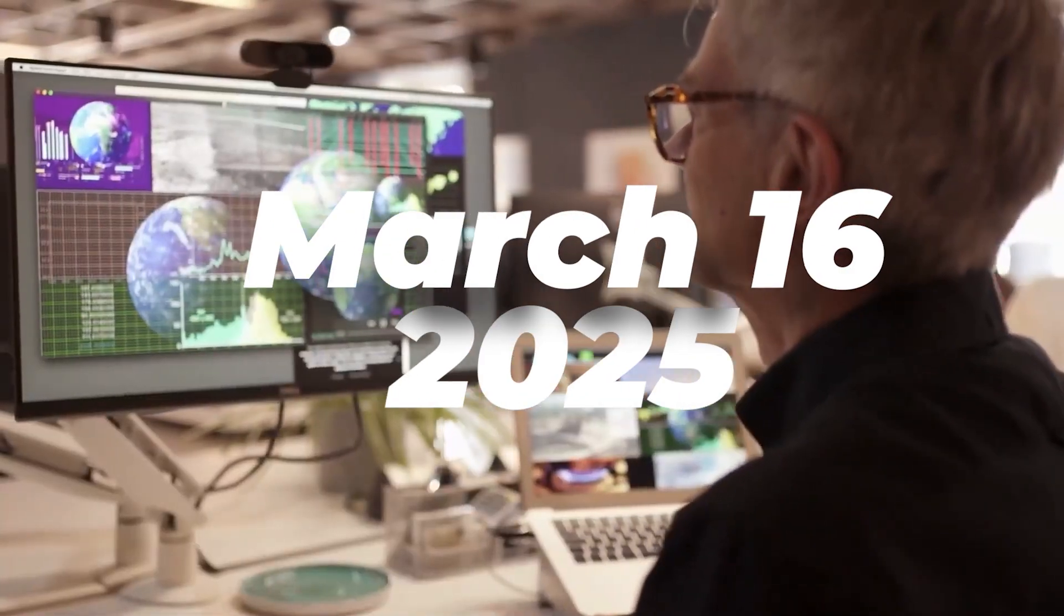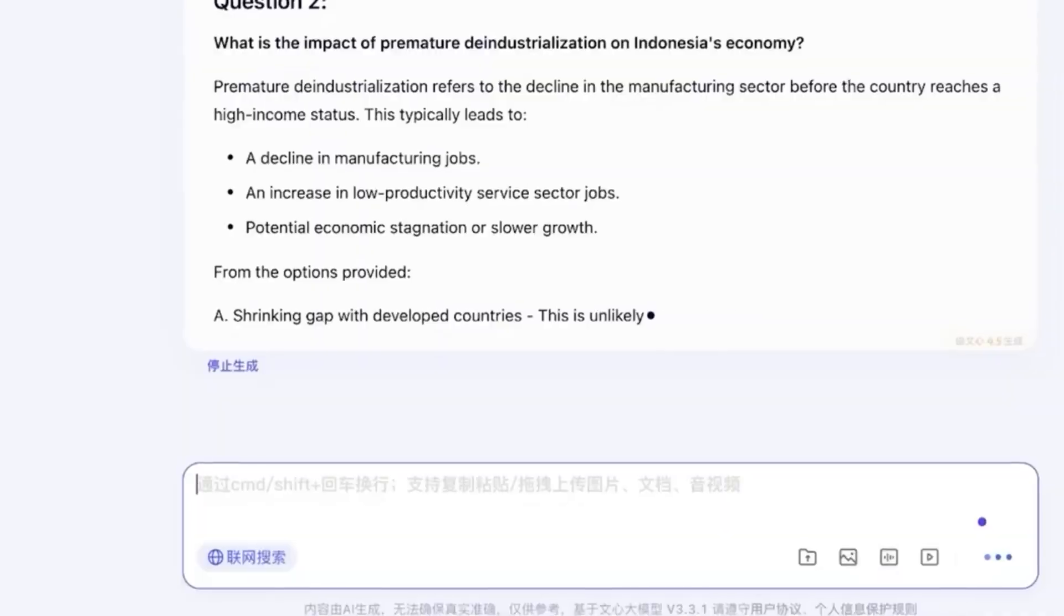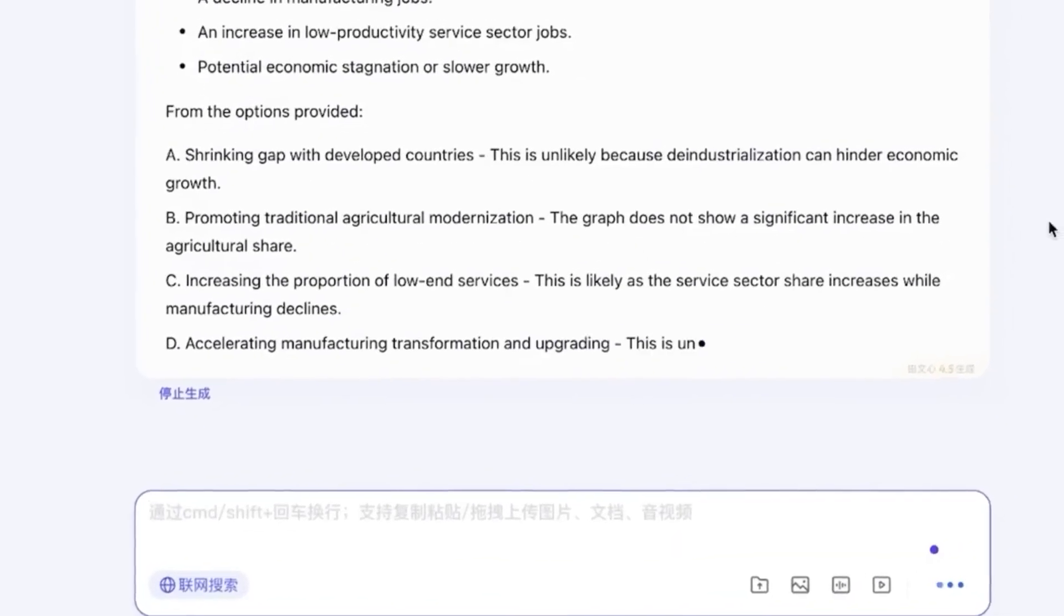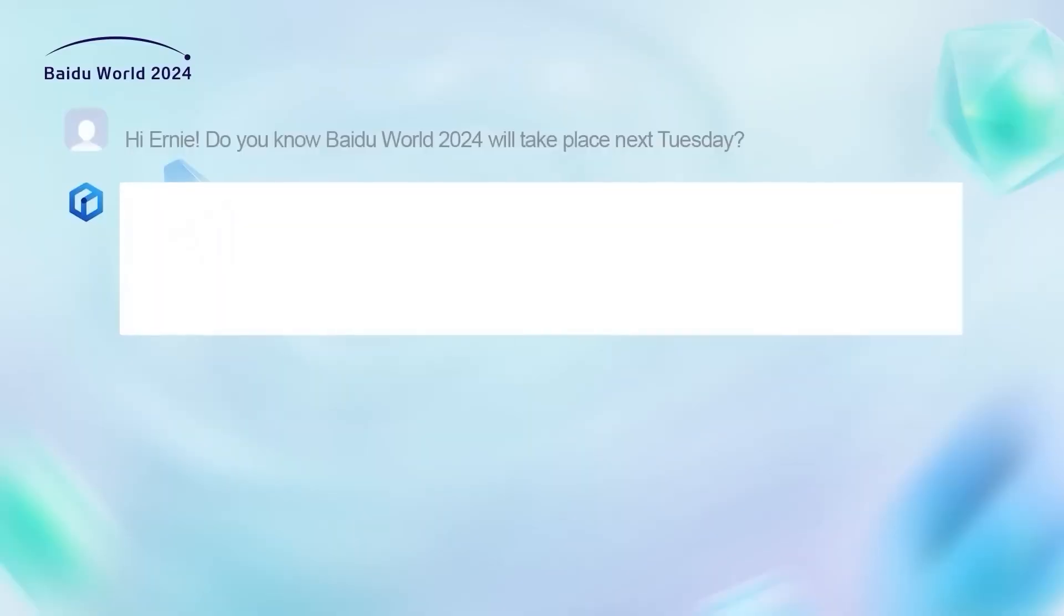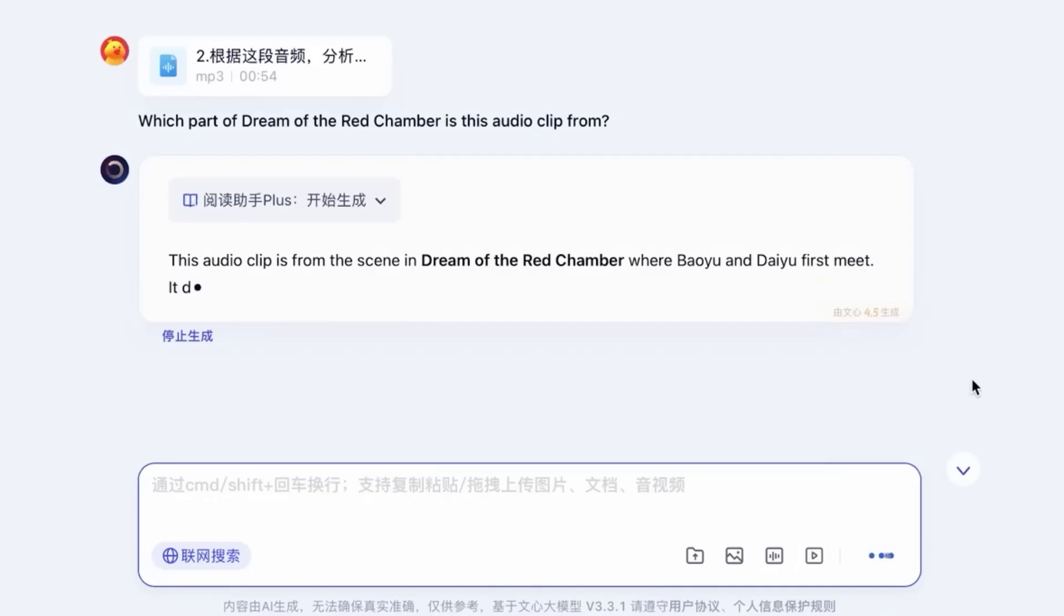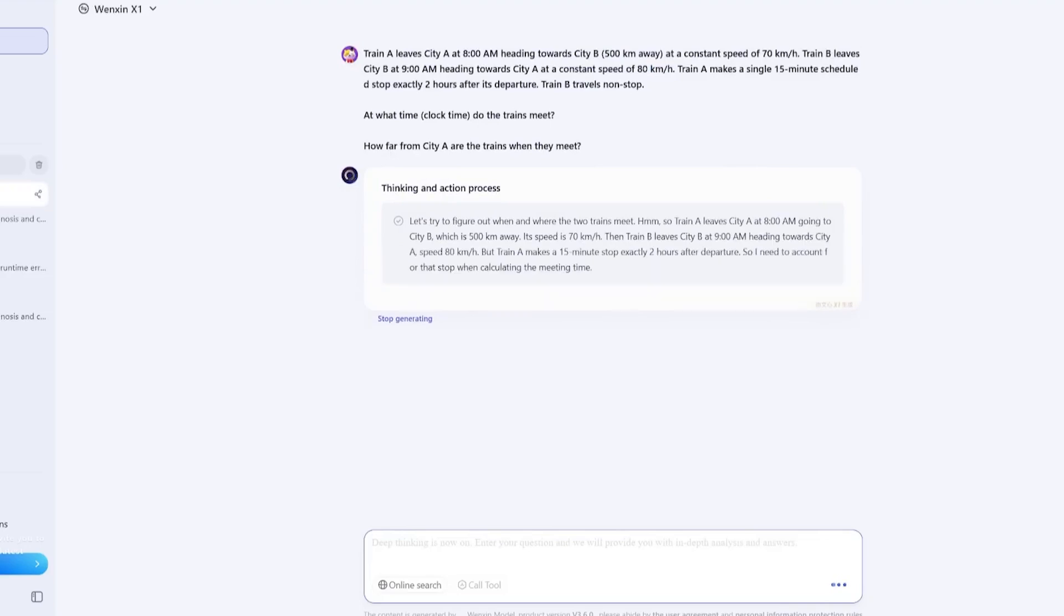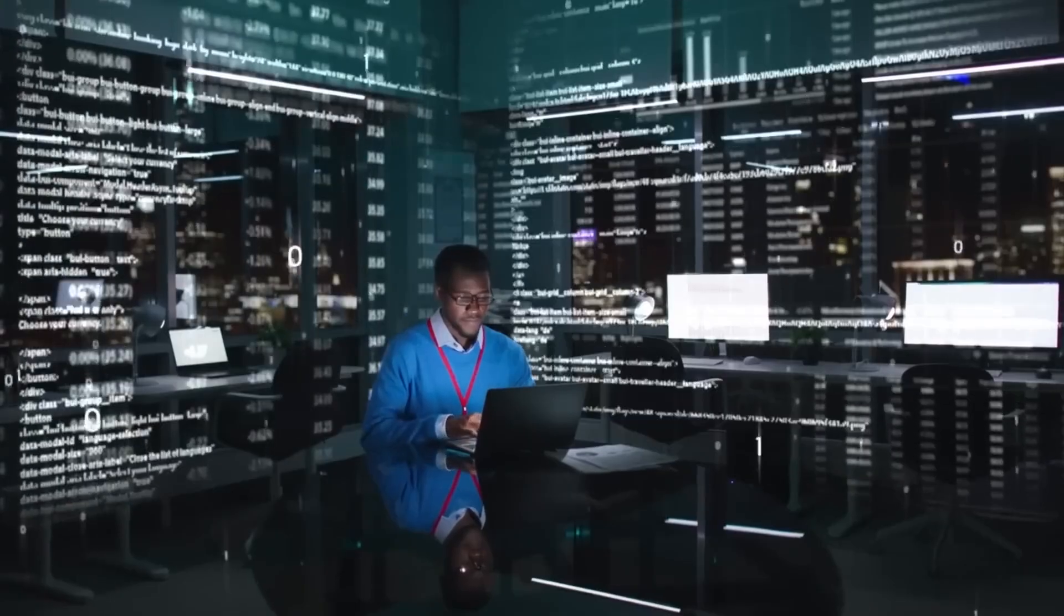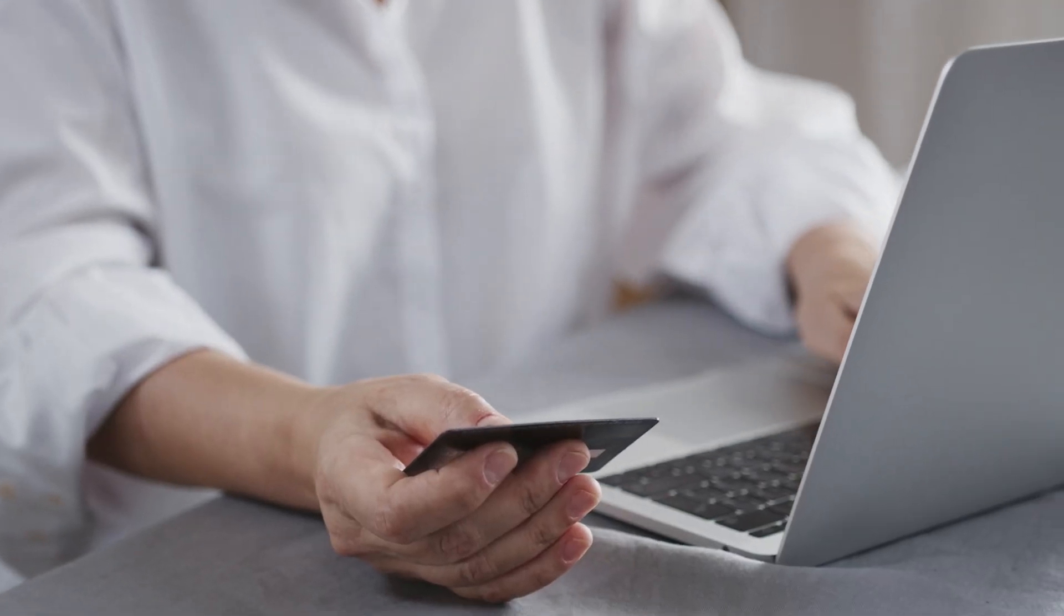On March 16, 2025, Baidu released Ernie 4.5, their most advanced version yet. The announcement was made alongside another model, Ernie X1, which focuses on reasoning capabilities. But the spotlight quickly shifted to Ernie 4.5, thanks to its surprising performance across multiple AI benchmarks, and, more importantly, its shockingly low cost.